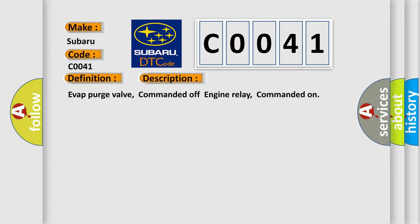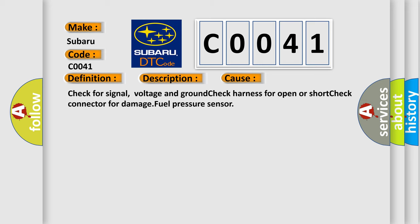This diagnostic error occurs most often in these cases: Check for signal, voltage and ground. Check harness for open or short. Check connector for damage. Fuel pressure sensor.